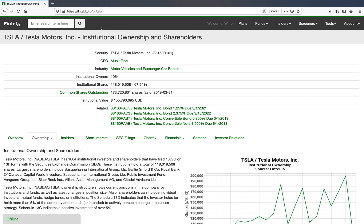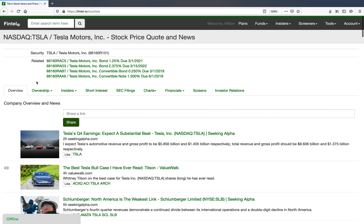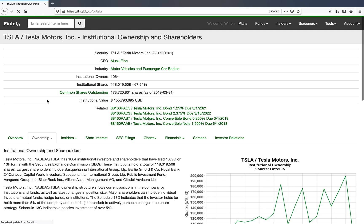To get to this page, you can go to any page on Fintel and then use the search function here to type in a ticker and click search. Go down to the security that shows up here — Tesla Motors — click on that, then go to ownership here and click on current ownership and you'll be back to where we started.